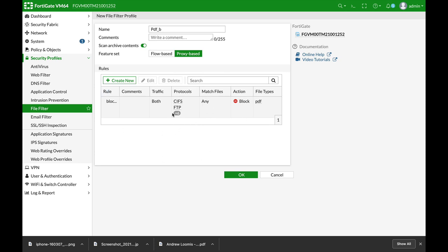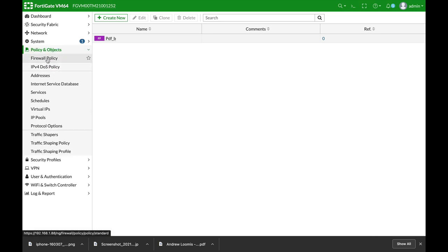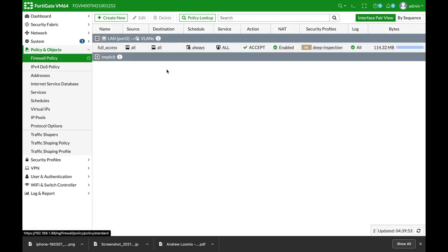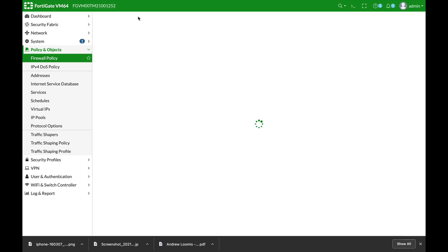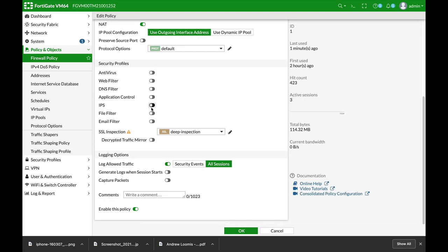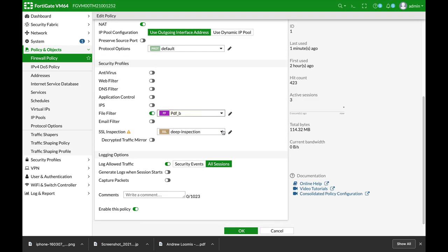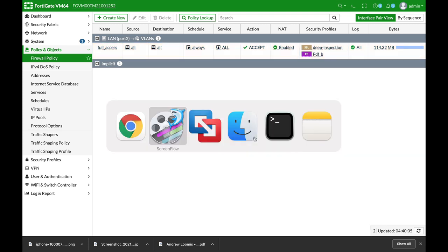Now we need to apply that to our firewall policy. So let's move back to our firewall policy. And in our firewall policy, let's just add file filter and PDF block and apply that. Now let's move to my Ubuntu device.